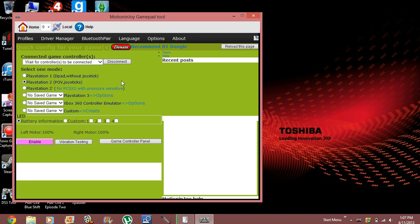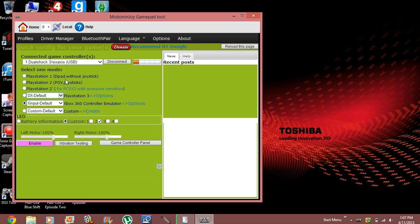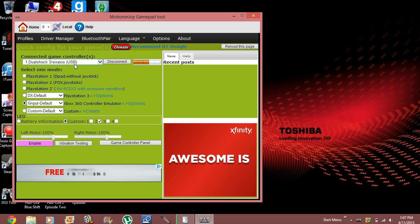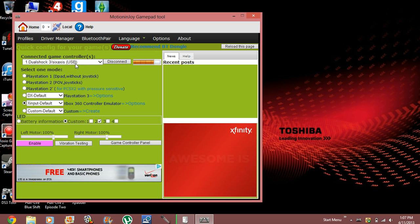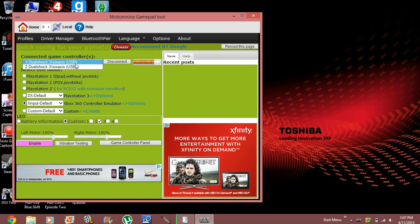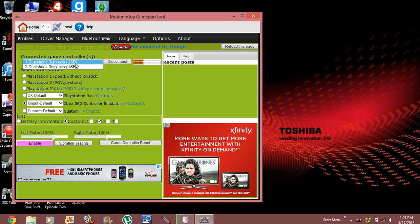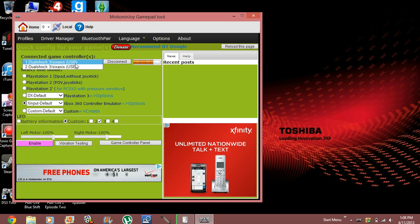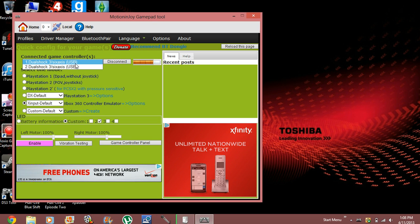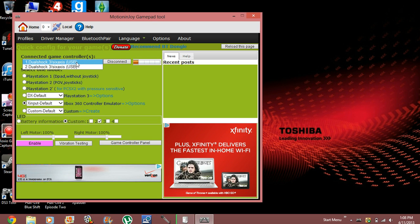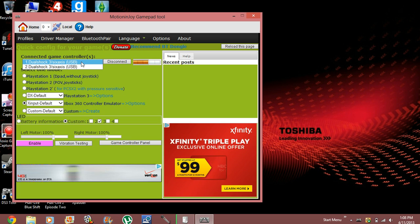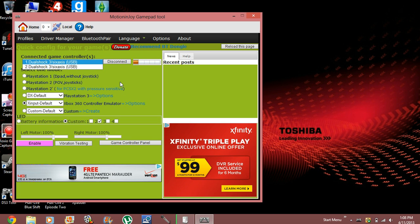There we are. So now that that's open, I'm going to go ahead and wait and then there we are. I'm going to press this drop down list to show you guys there are two PS3 controllers. DualShock 3, 4 axis, 6 axis, 1 and 2.